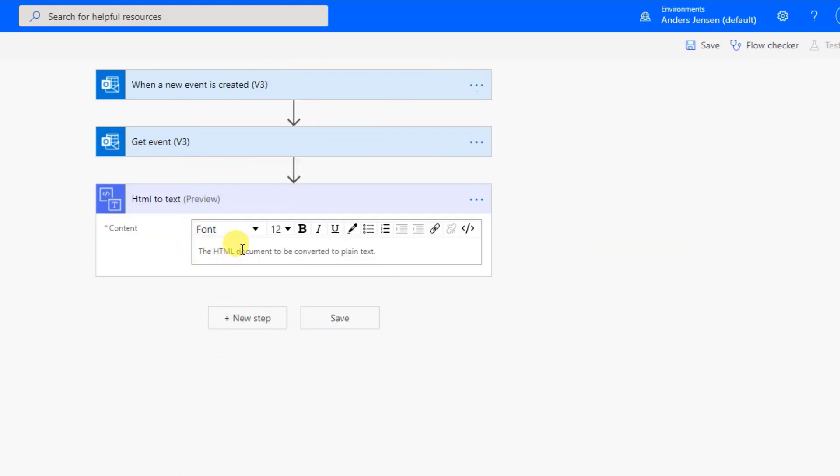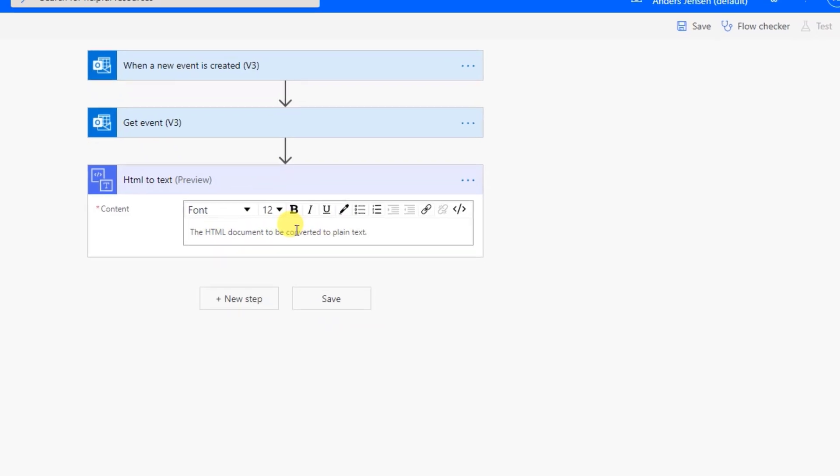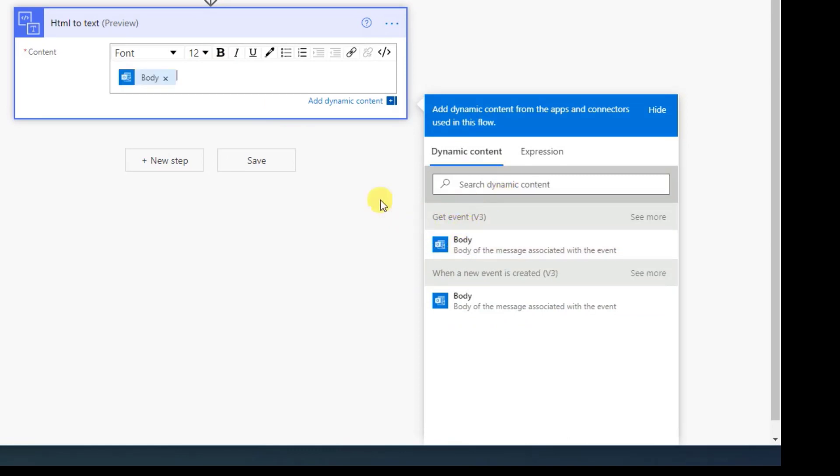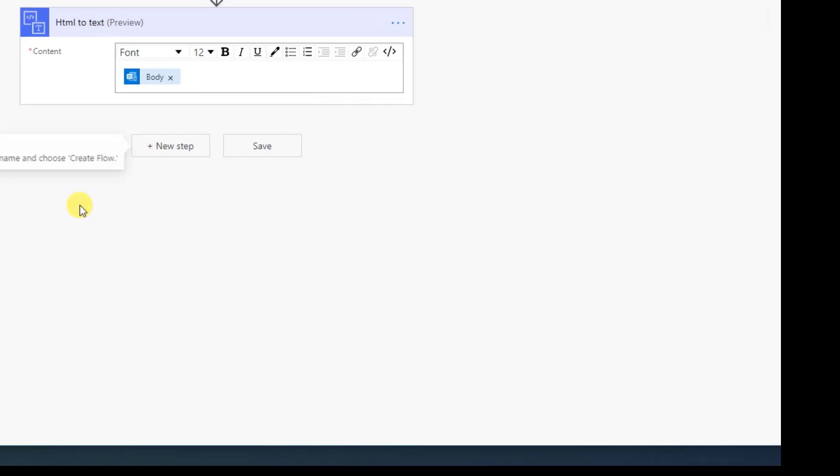Again, here we need to specify what HTML do we want to format to text. So click in here. And you can see, we get the dynamic content over here as well. It's very easy, this. Choose the one from Get Event, that is this one. And click here. Now we're done here. We have our nicely formatted event details in text format. So now we can create the card.